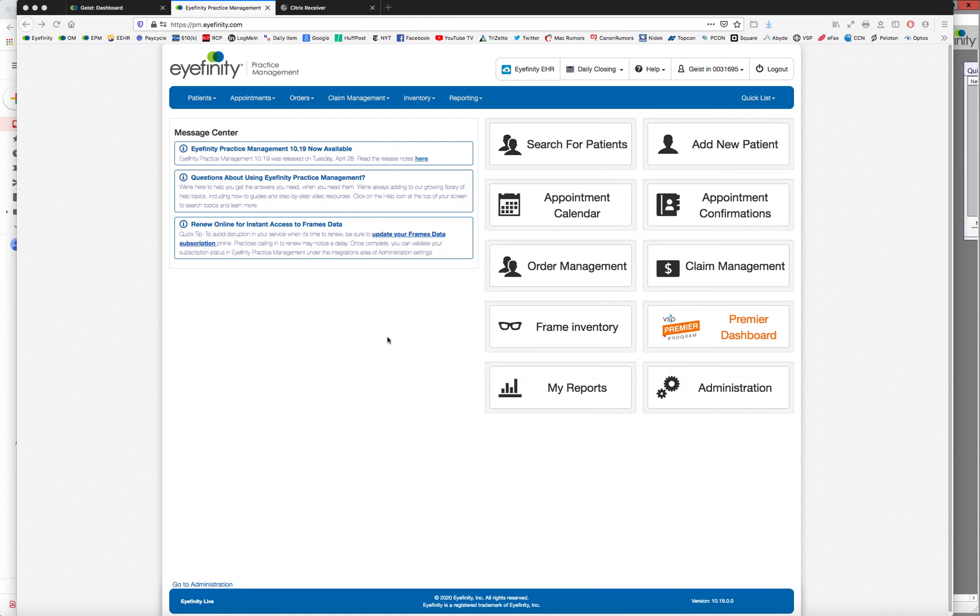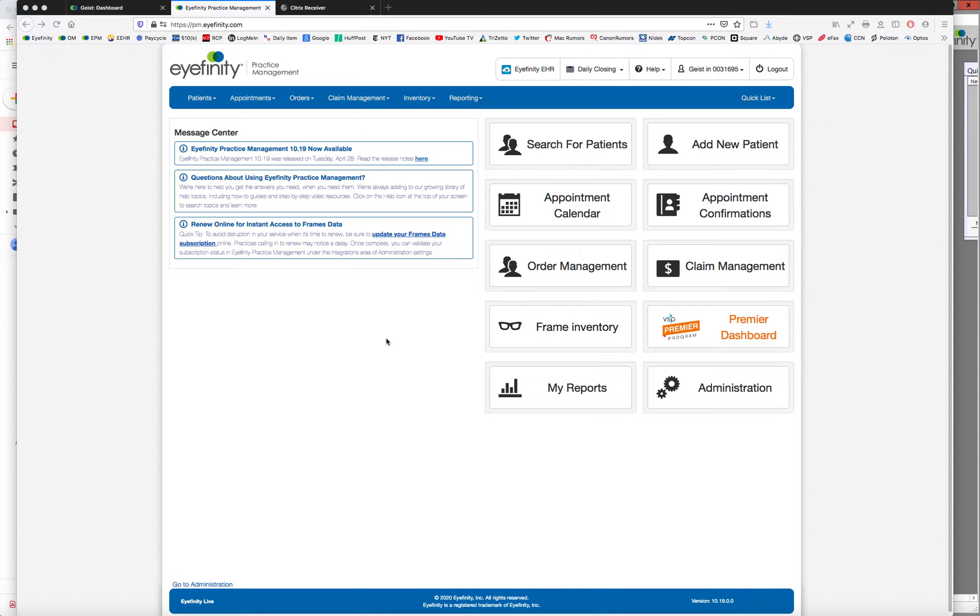How a patient can fill out their entire medical and eye history online using iFinity EHR.